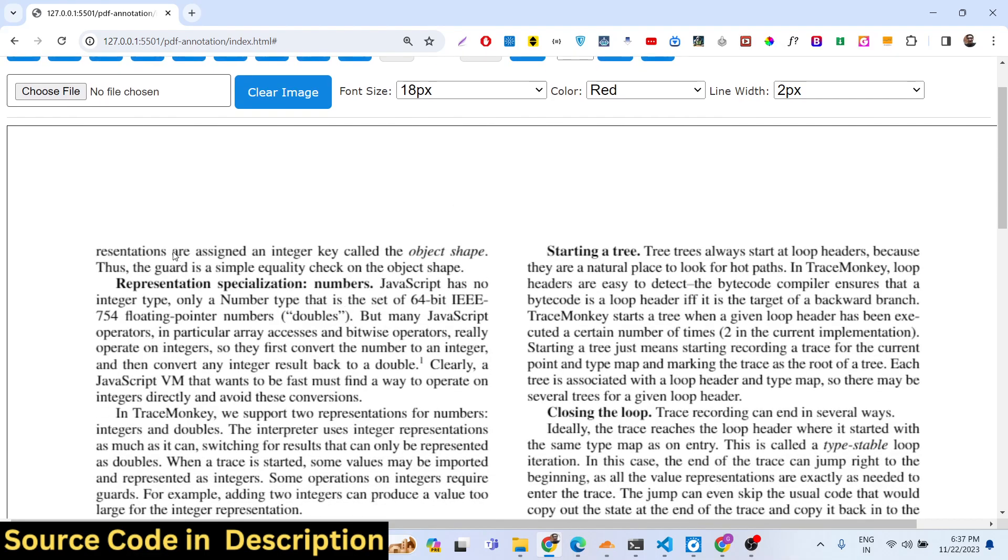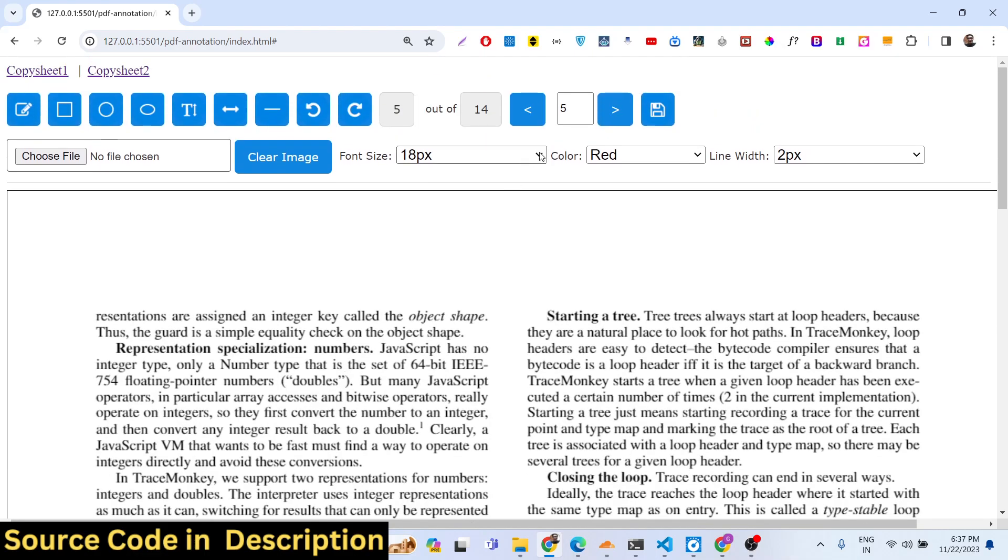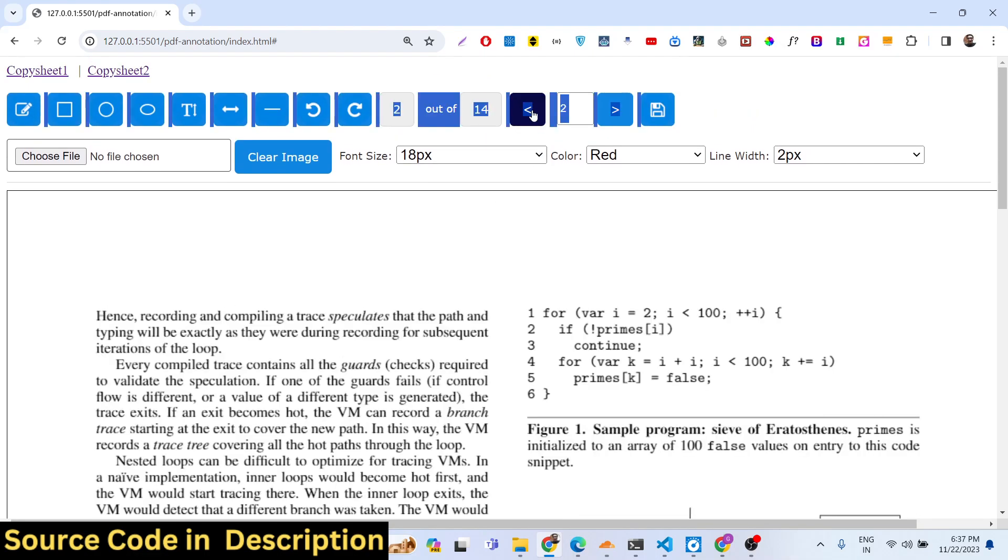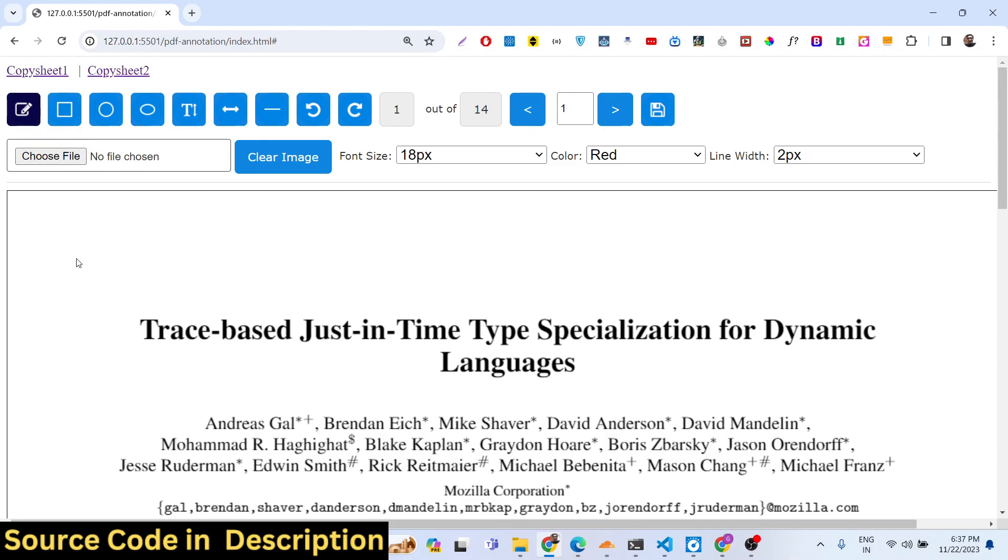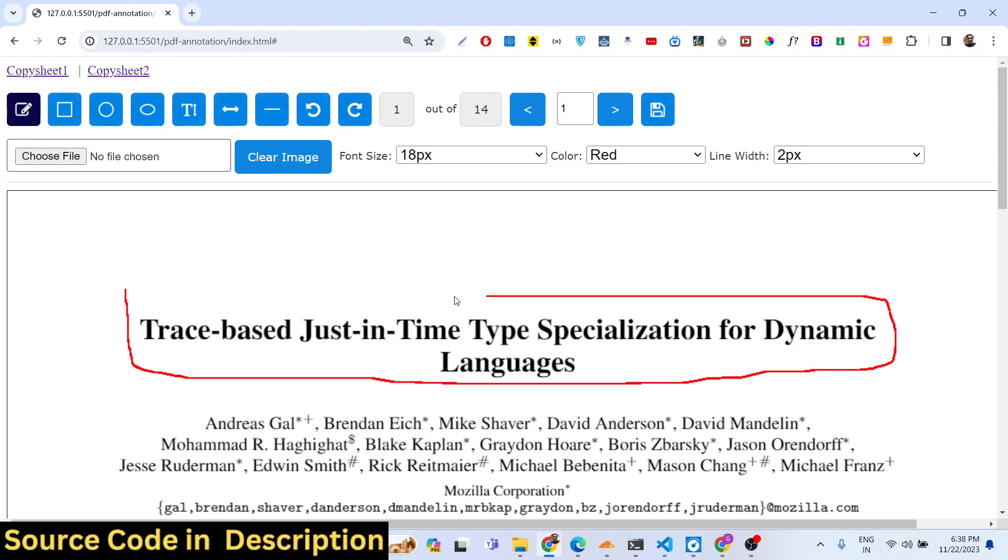If you want to do some highlighting or annotation, let's suppose I want to highlight this paragraph with this text here, we will select the pencil icon, then we will select this or highlight this paragraph. You can see we are doing the annotation.